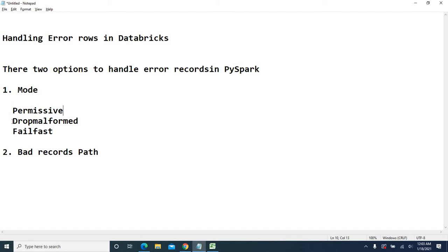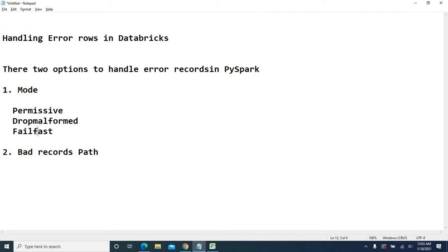Fail fast: whenever such error records occur, the execution will automatically be stopped and the pipeline will be stopped. In case you don't want to drop records or load null values, and you want to just redirect those complete rows with unparsed values, we can go for bad records path.